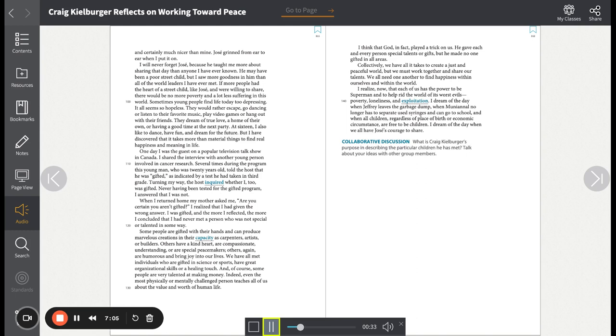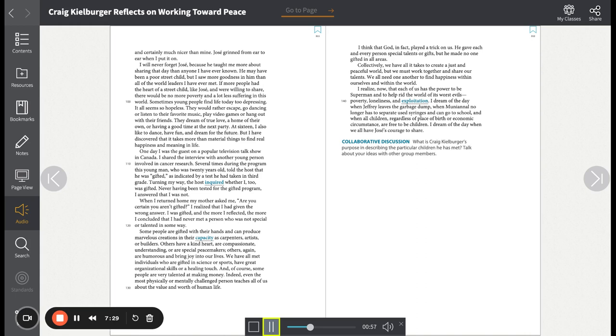Sometimes, young people find life today too depressing. It all seems so hopeless. They would rather escape, go dancing, or listen to their favorite music, play video games, or hang out with their friends. They dream of true love, a home of their own, or having a good time at the next party. At sixteen, I also like to dance, have fun, and dream for the future.